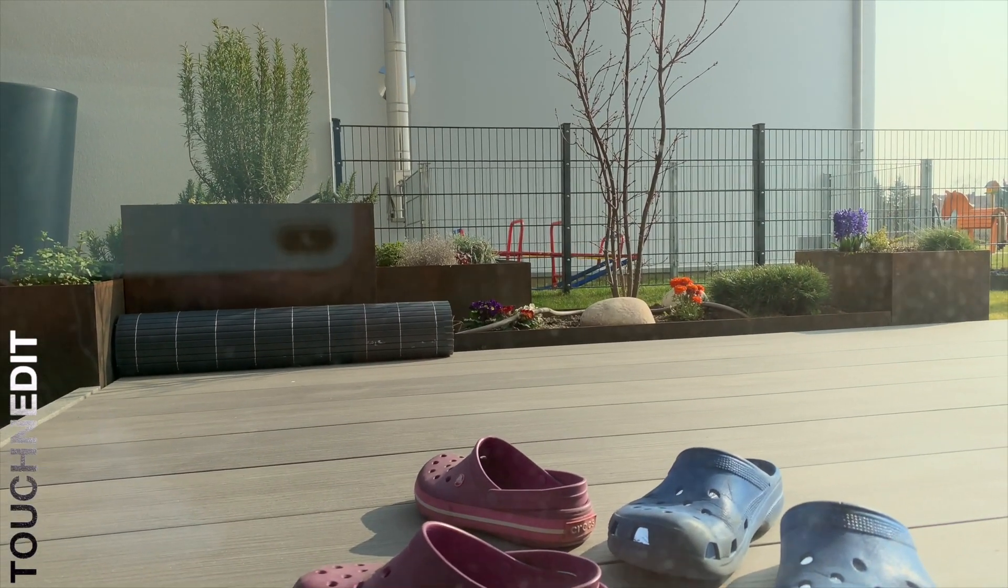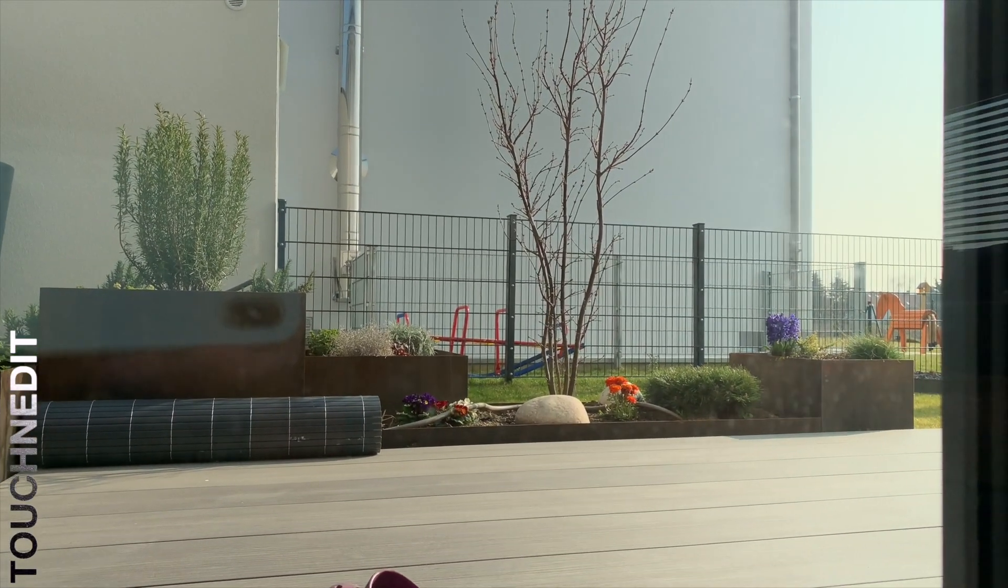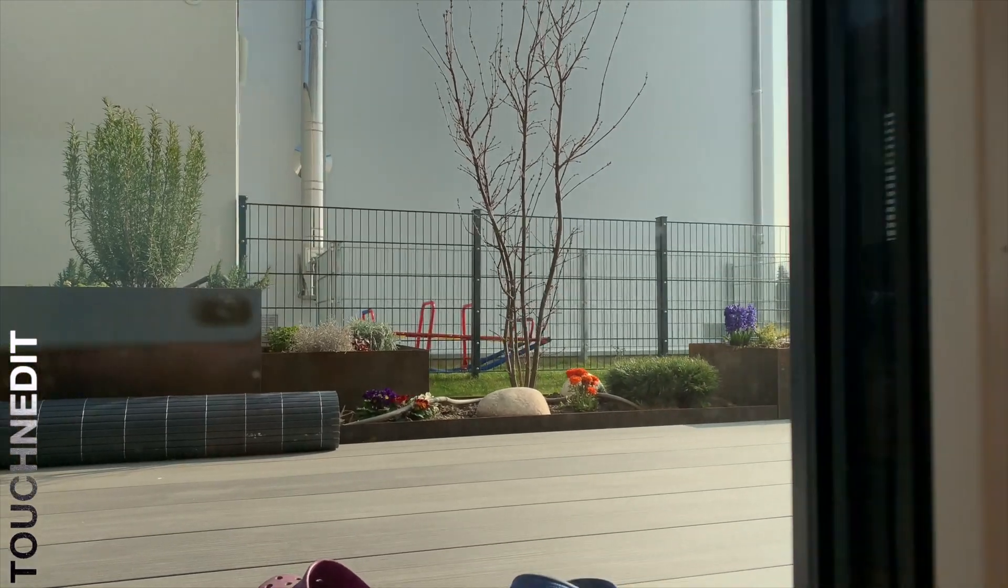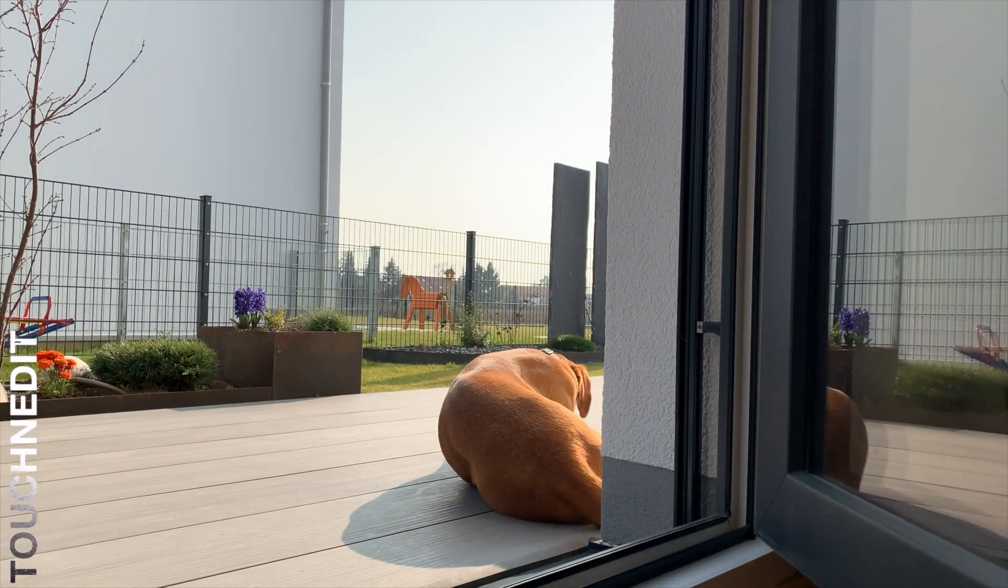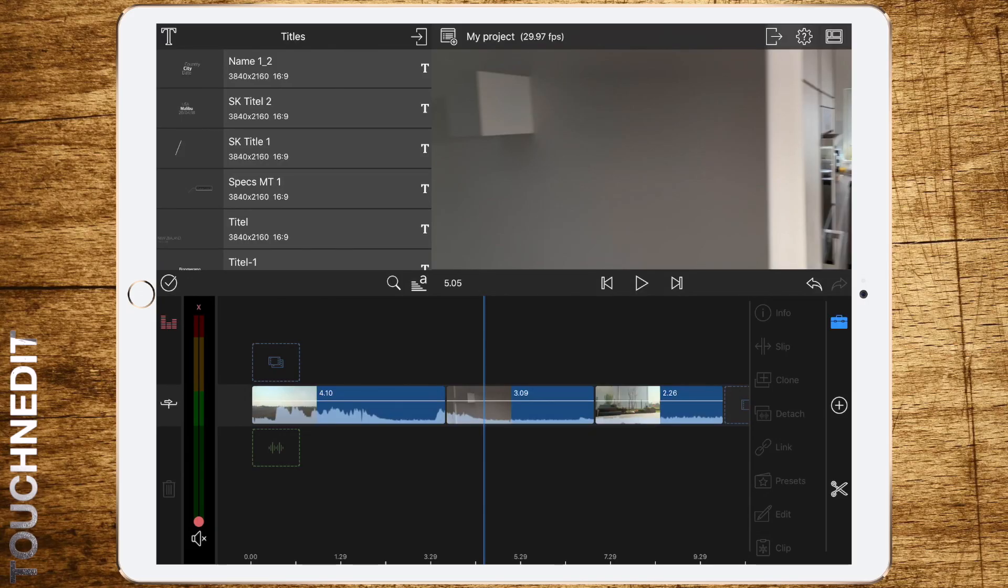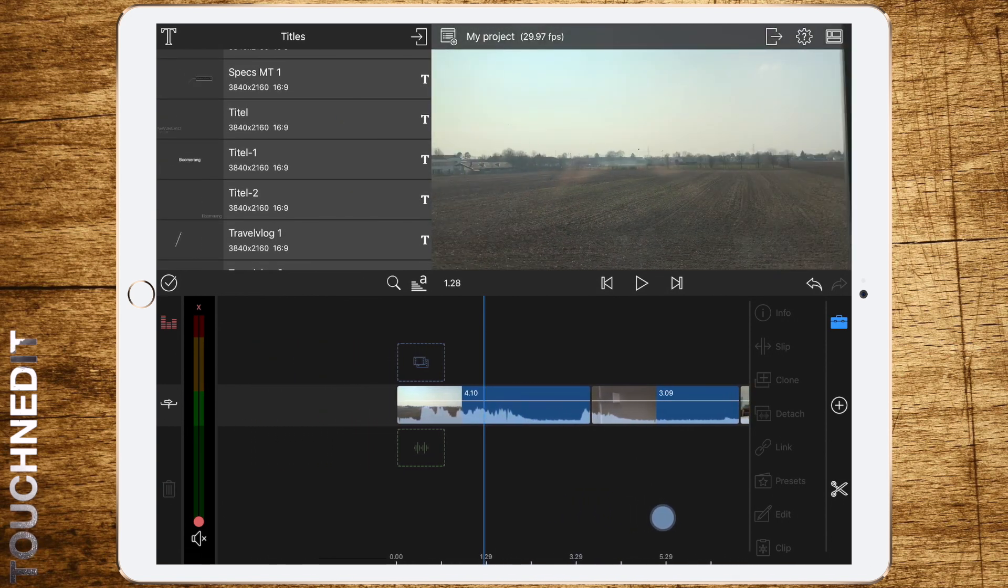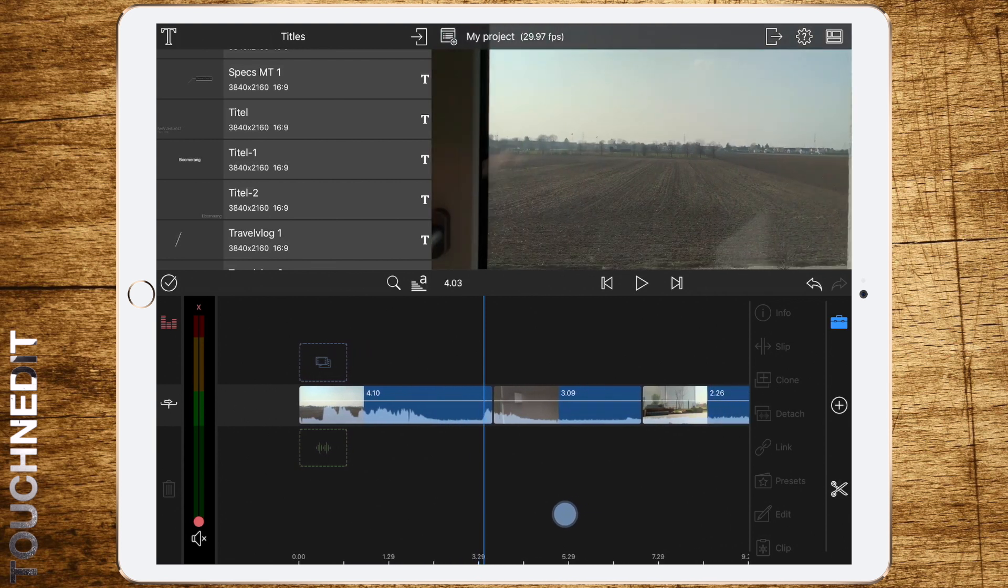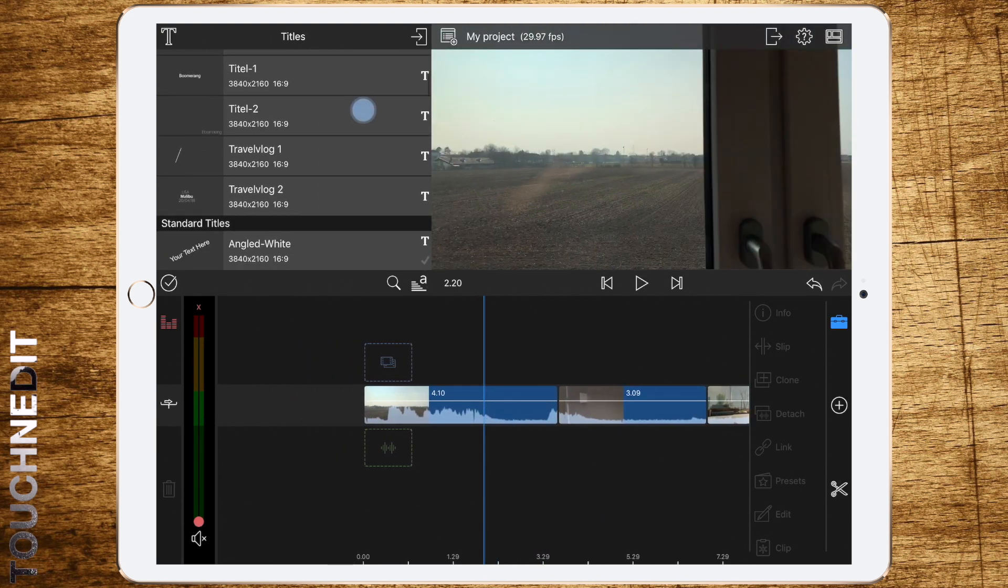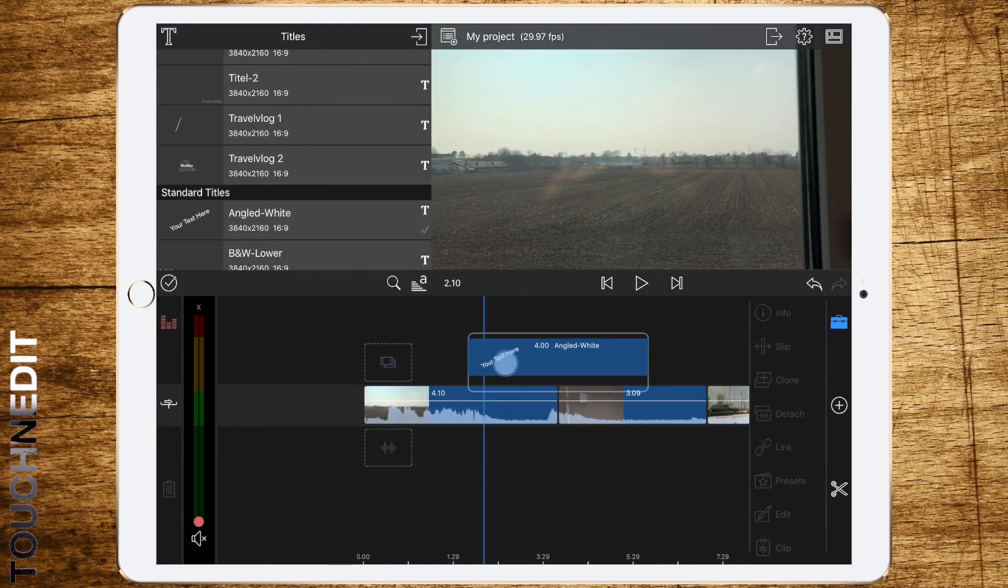We are in LumaFusion now. As you can see, we have our three clips in our timeline lined correctly. What we have to do now is add a title layer.